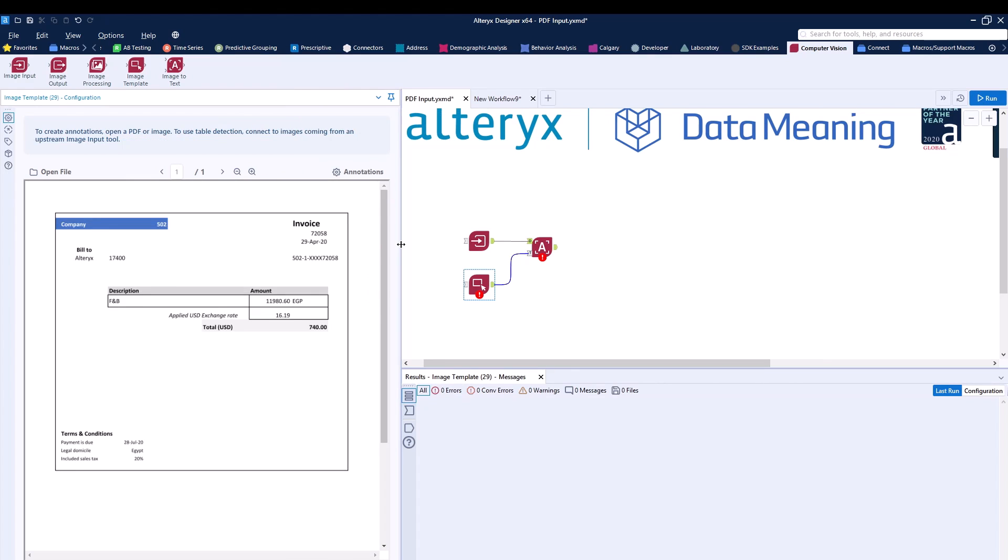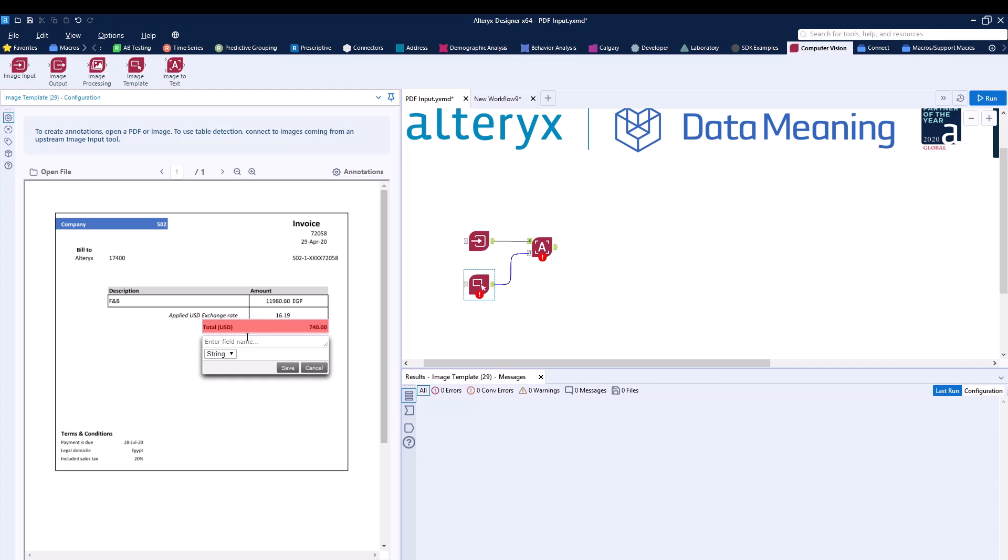Now I'll be able to see the invoice one over here. So what I need to do is just highlight what I'm trying to extract. In this case, it will be the total information right over here. As you can see highlighted, I can then name this something. For example, I can name this invoice. This will just be the name of the column. So as I do this and I click on save, I can run the workflow.